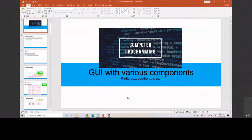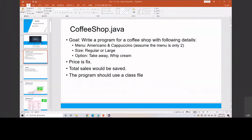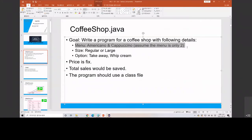We are discussing the CaviShop Java system. We are going to make one system about the CaviShop. For the menu, let's make only two menus for now, because if we make a lot of menus it takes a lot of time.